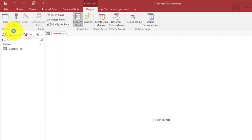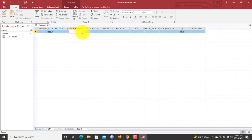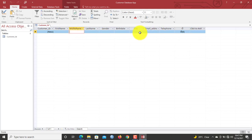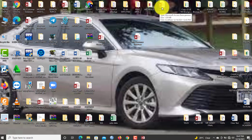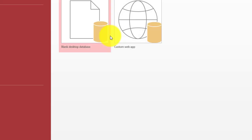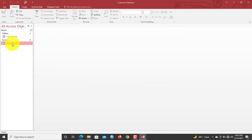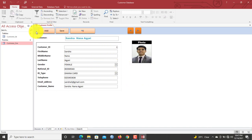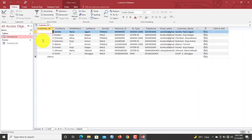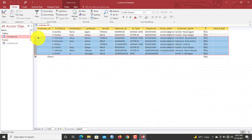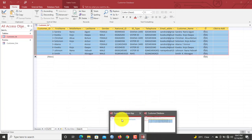Press Ctrl+S to save the table and name it 'Customer_TB.' Now let's view the table — click here and select Datasheet View. Our table is neatly created. Now I have a previous customer database on the desktop that we are replicating. It already has a form, so at the end of the day our form has to look like that. We'll import the records from that database into the one we just created and append the records as well — all eight records.